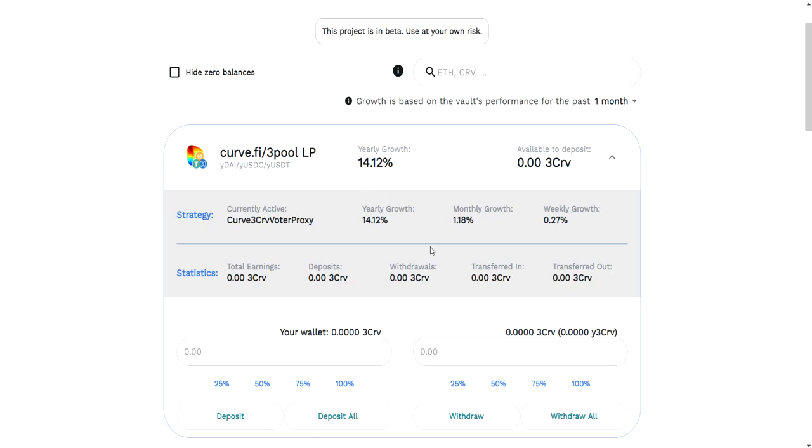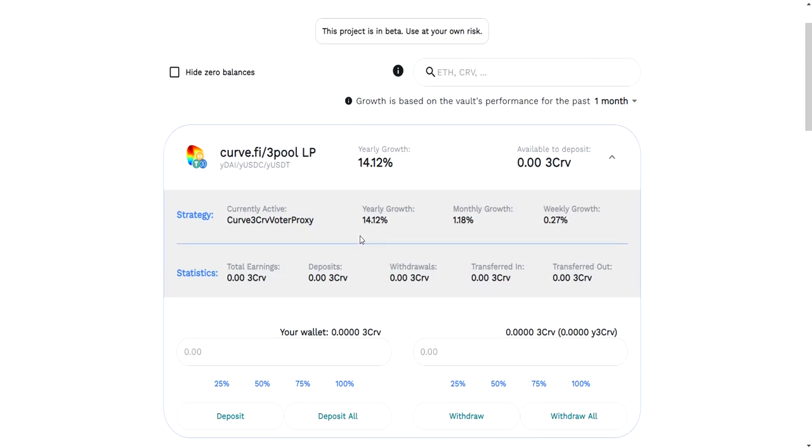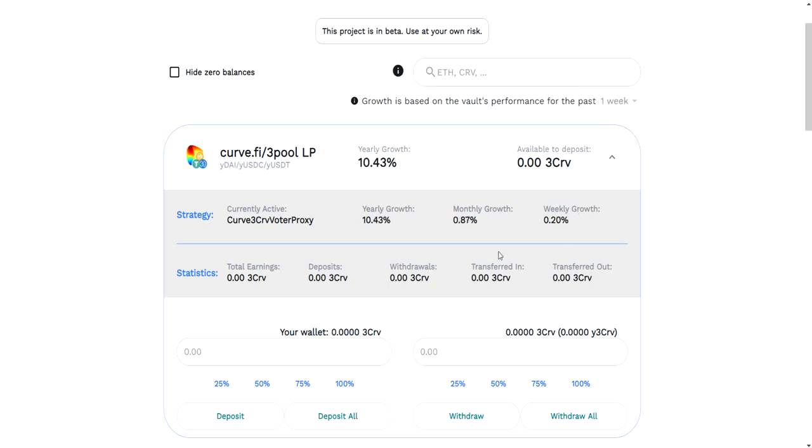One of the things about these vaults is that they're designed so that your 3CRV will never get less than what you have. They've protected themselves in this sense. They've not allowed it to do anything that risks your money, only gains your money. So you'll always be able to get more back than what you put in, as long as you don't do it too quickly.